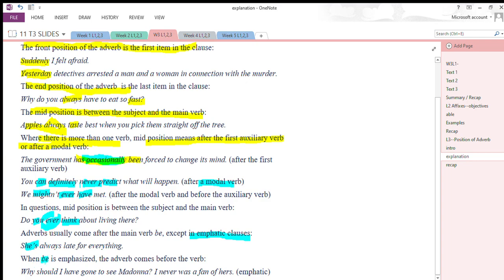When the helping verb or main verb is being emphasized, the adverb comes before the verb. For example: 'Why should I have gone to see Madonna? I never was a fan of hers.' Here 'never' is used as an emphatic adverb, so it is placed before the helping verb 'was.' Remember: 'be' means am, is, are, was, were — and before 'was' we have used the emphatic adverb.